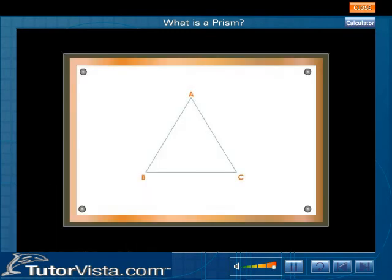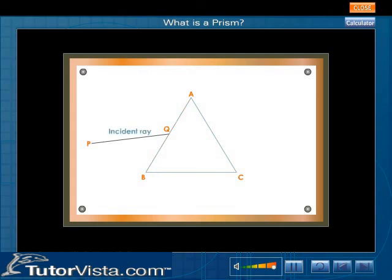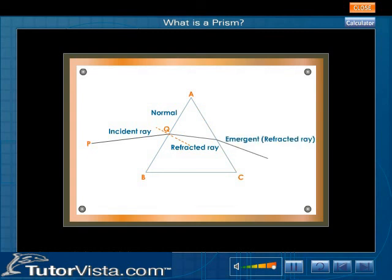To understand the refraction of light through a prism, observe the given ray diagram. Let us consider the ray of light PQ incident on one of the refracting faces of the prism. This ray of light PQ is known as an incident ray. The ray of light undergoes refraction towards the normal. The refracted ray further undergoes refraction on the second refracting face and emerges out of the prism away from the normal.